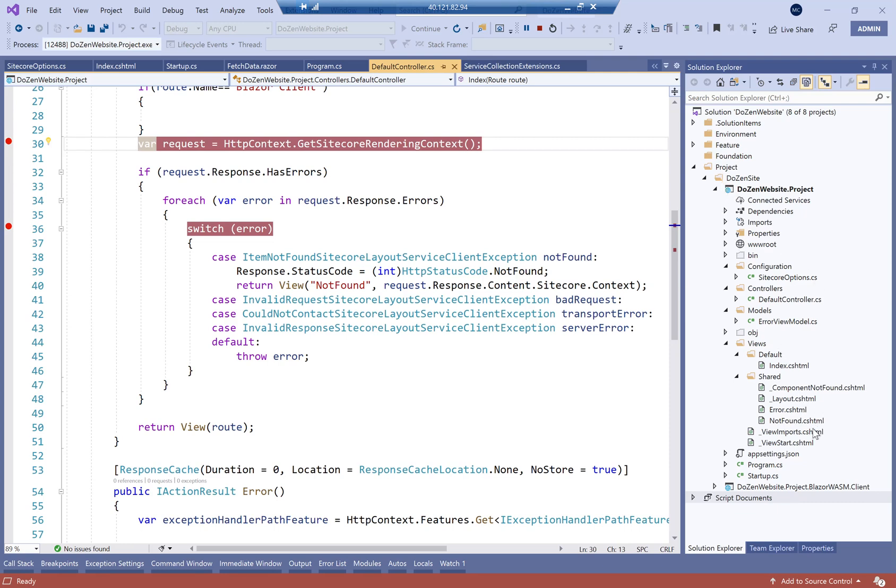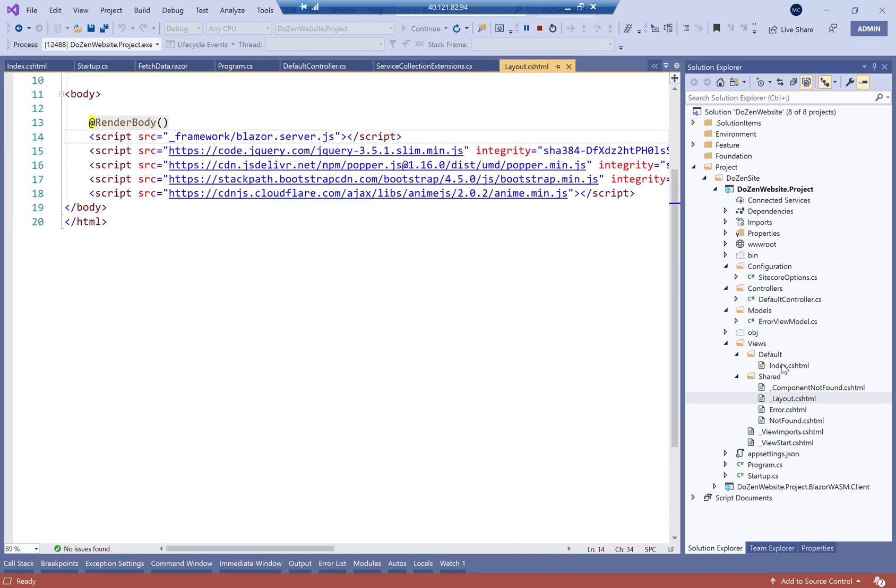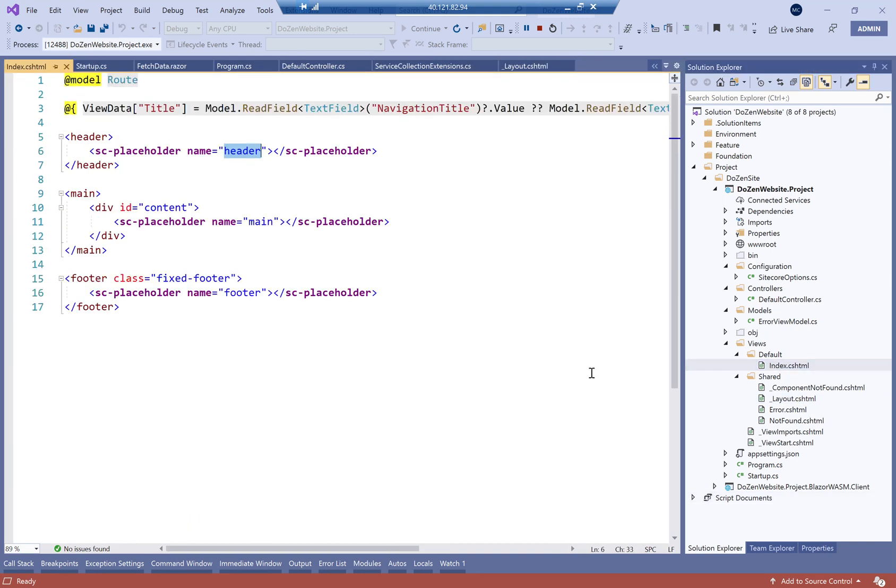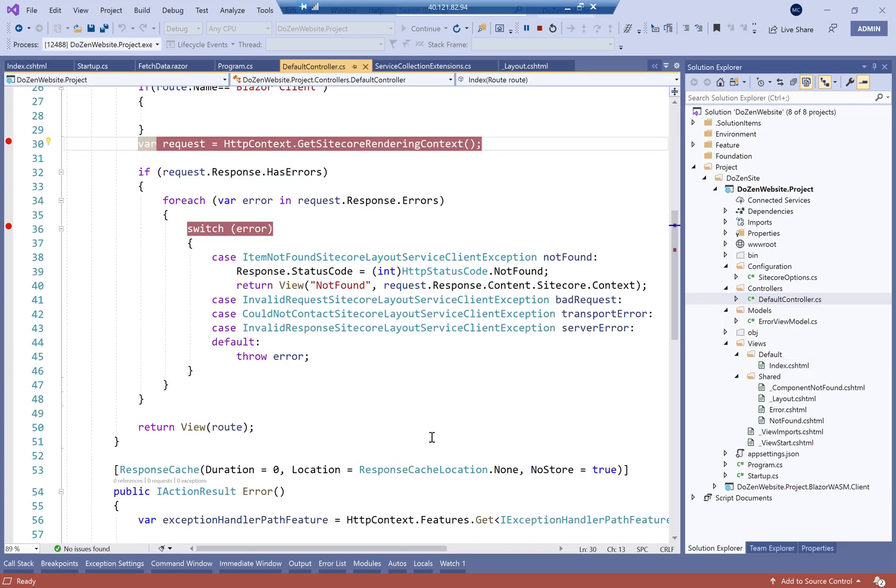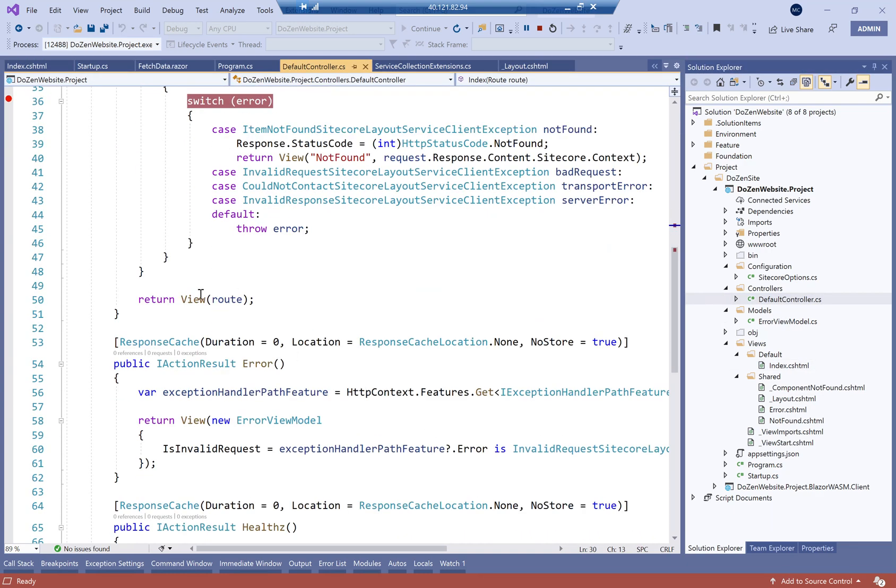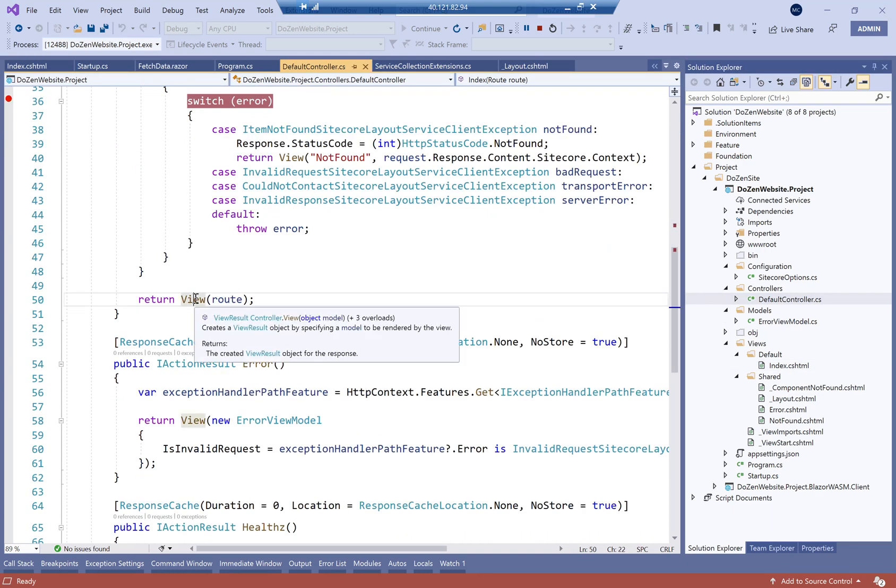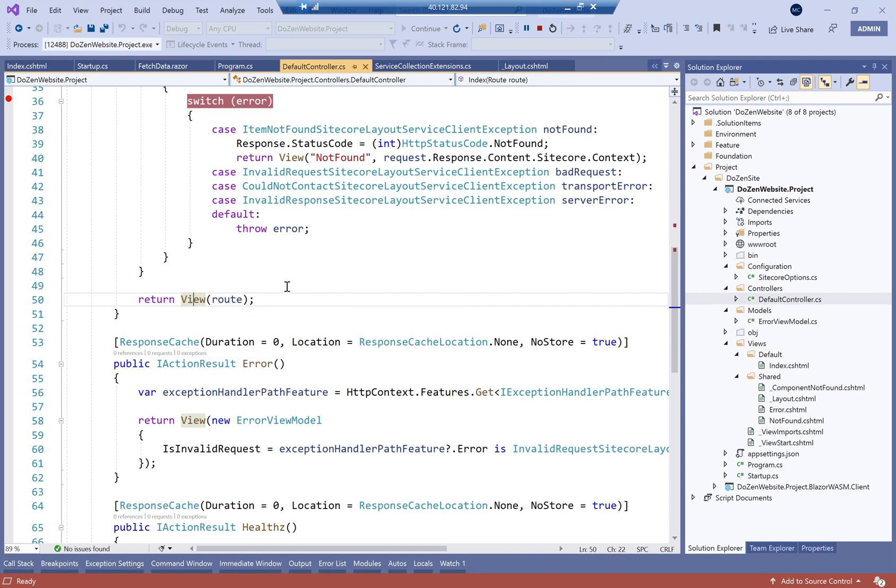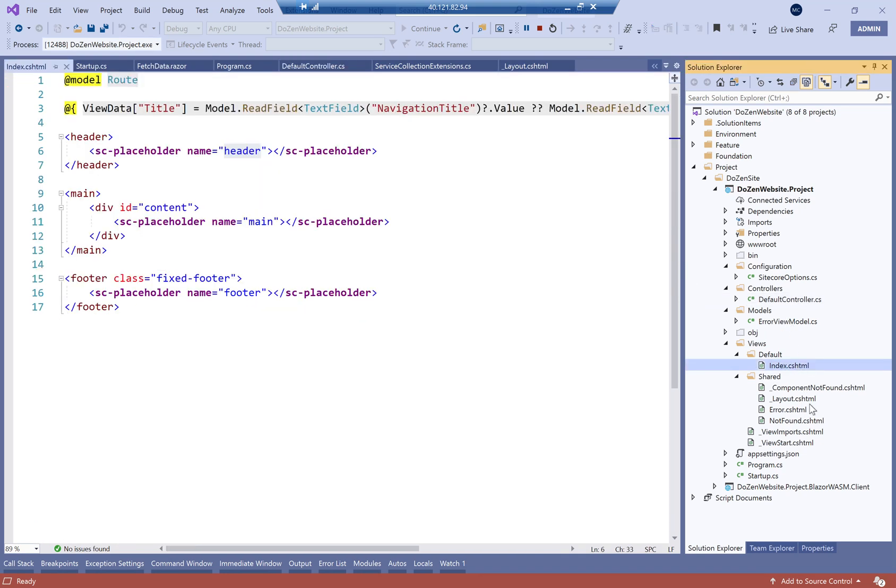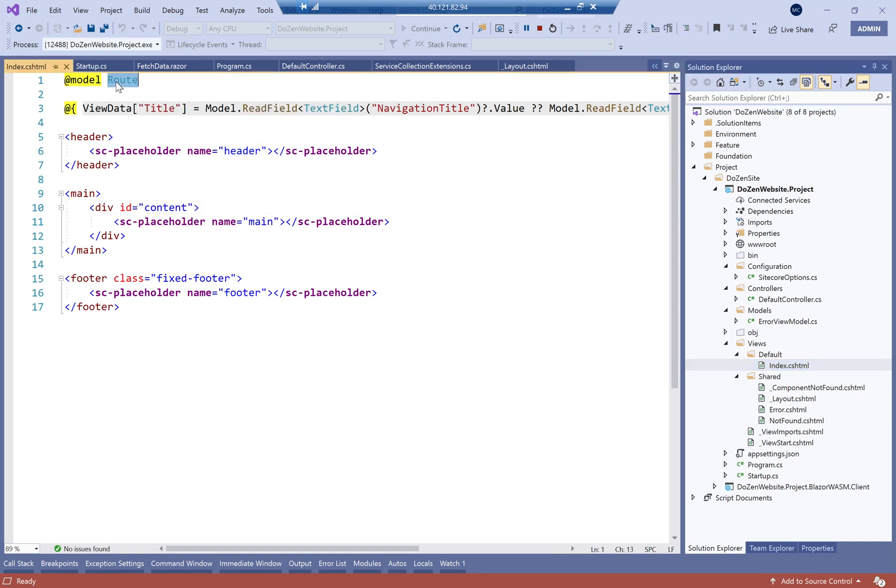Now, again, this is all about how we structure our layout. So let me go to the index, which is our first or our default view. So remember here, our default controller is returning view of route. And since we only have one page here, which is the route other than, of course, the error pages, it will always go to this page, which is taking the model route.